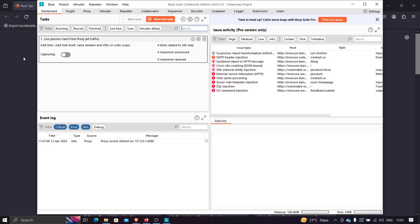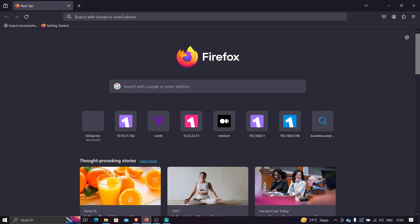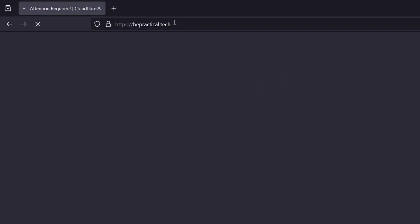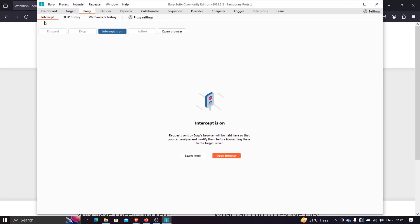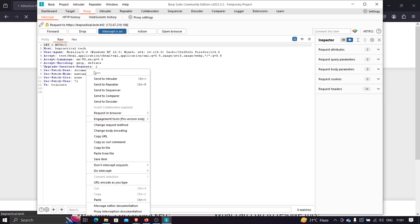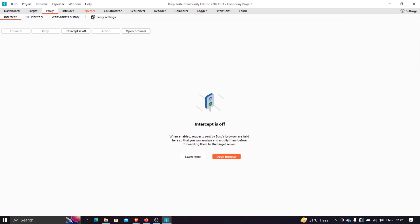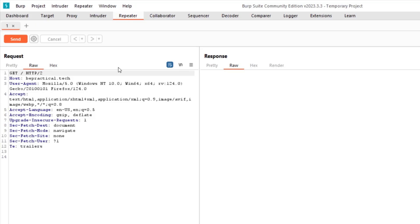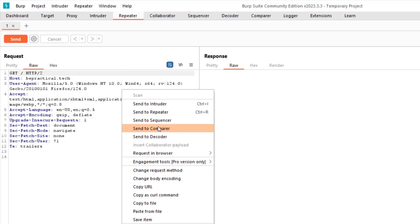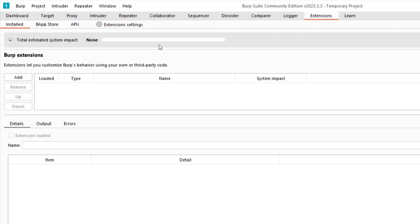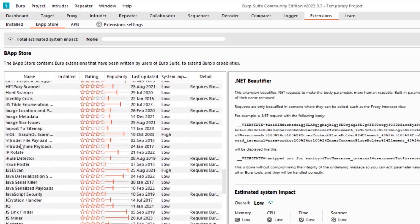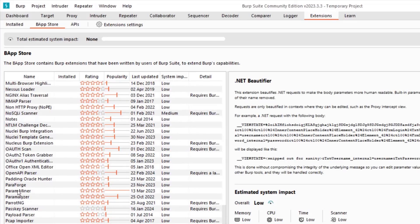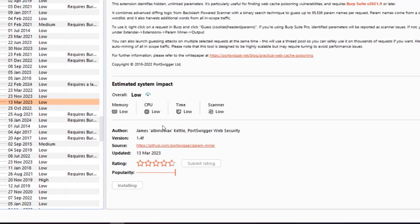Let me turn off my intercept and we're good to go. I'll open bepractical.tech and you can see it says we've been blocked. What I can do is intercept the request and send it to the Repeater. We can see that it is a header-based restriction, so if the user provides the right header, we'll be able to bypass it.